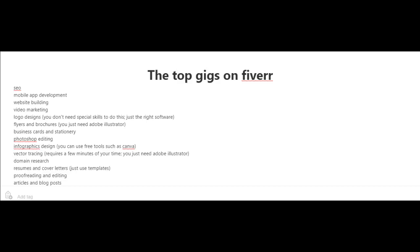Now here are some of the top gigs on Fiverr: SEO services, mobile app development, website building, video marketing, and logo designs.